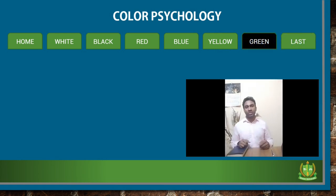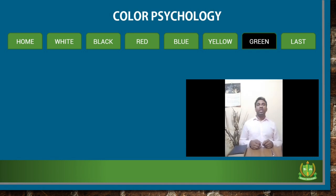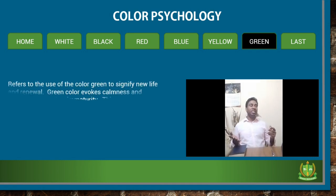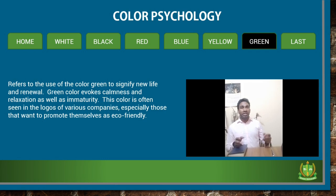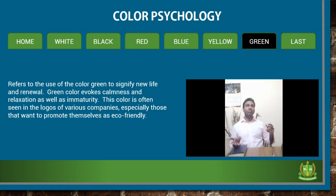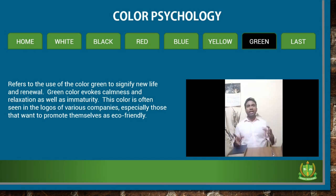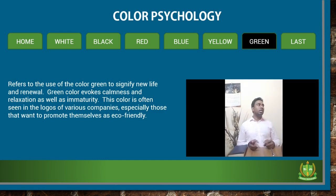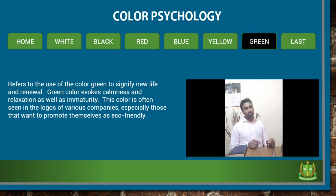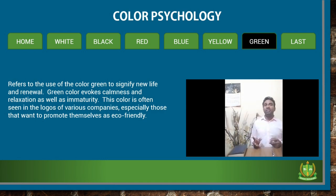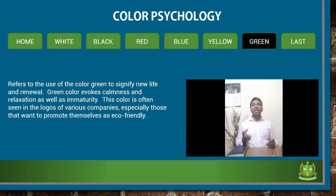My next color is green. Green signifies new life and renewal. Green color evokes calmness and relaxation as well as a sense of immaturity. This color is often seen in the logos of various companies, especially those that want to promote themselves as eco-friendly. The Animal Planet channel logo is a great example of this.